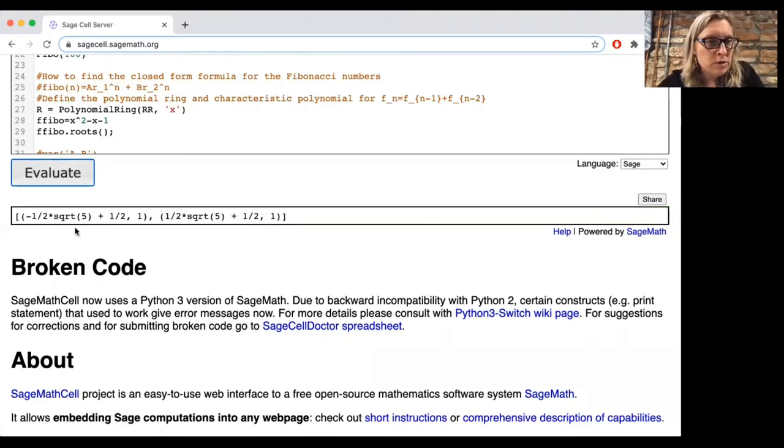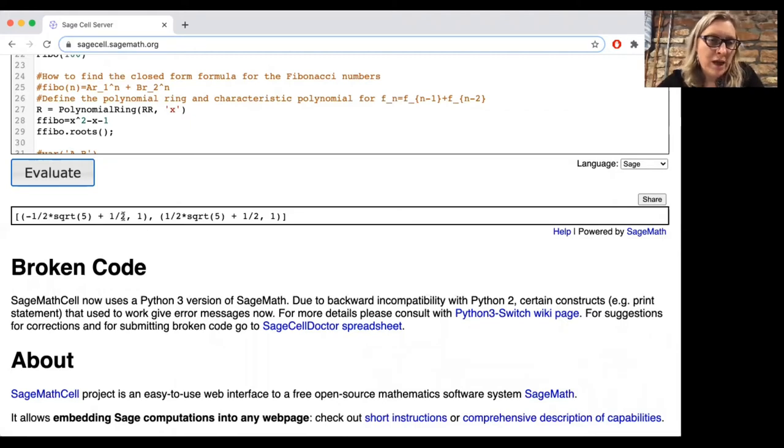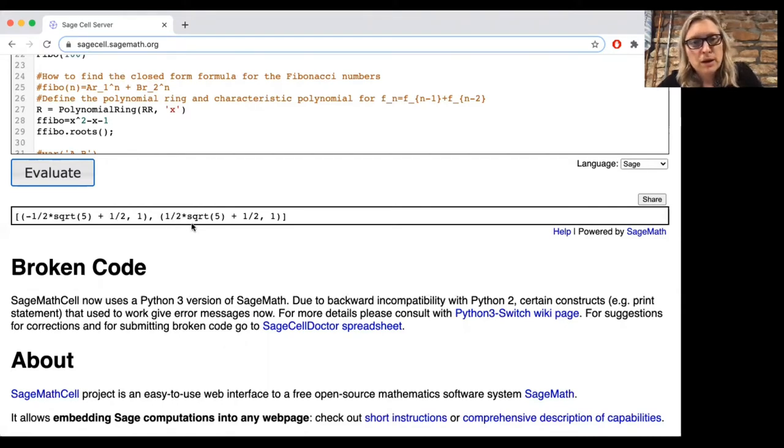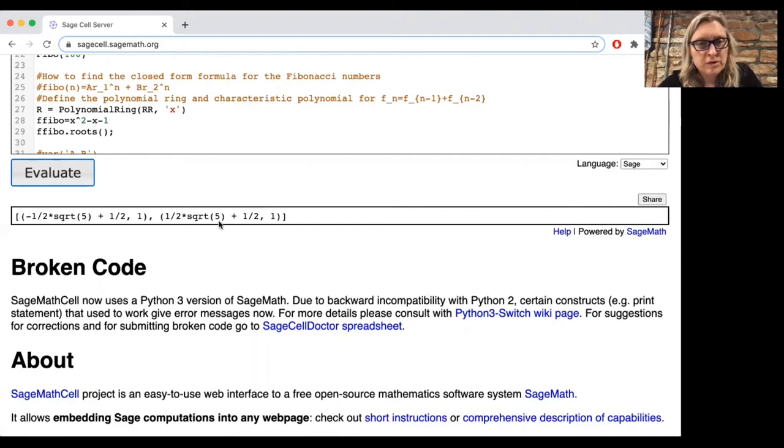Great. Okay, so notice what these roots are. If we pull the one-halfs out, here we have minus the square root of 5 plus 1 over 2, and here we have plus the square root of 5 plus 1 over 2.